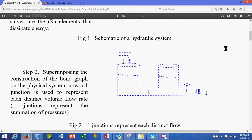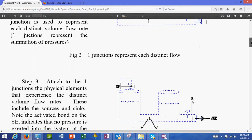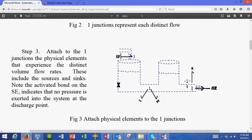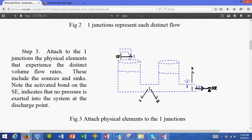So first step is we put the flows. Step number three: we attach to the one-junction the physical elements that experience the distinct volume flow rates. In this case, attached to this one is this valve, and that same volume flow rate applies to this source of effort with value zero. Then we attach here the I element and the R element on the pipe.